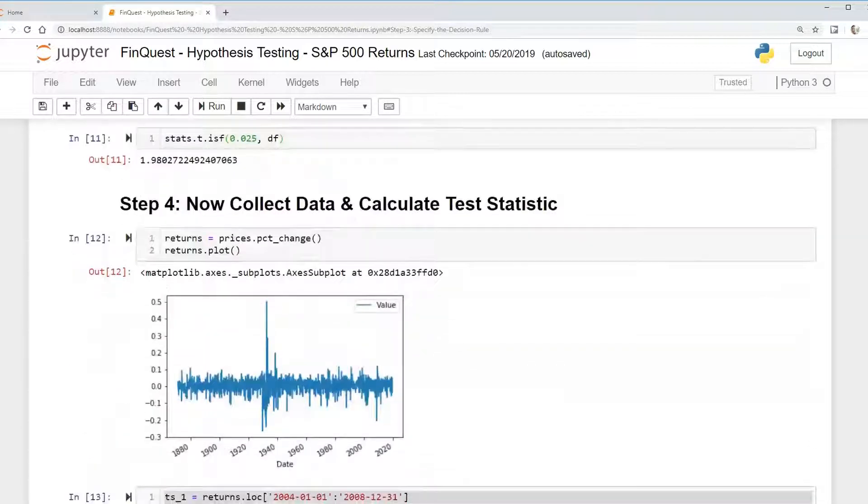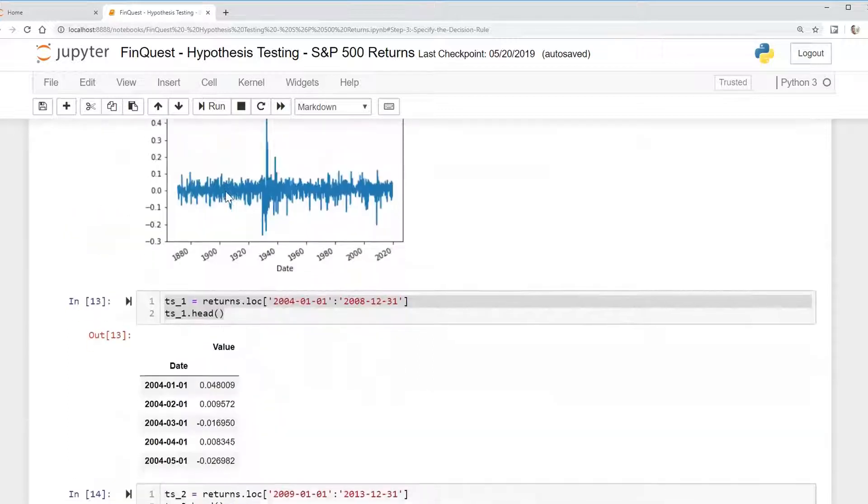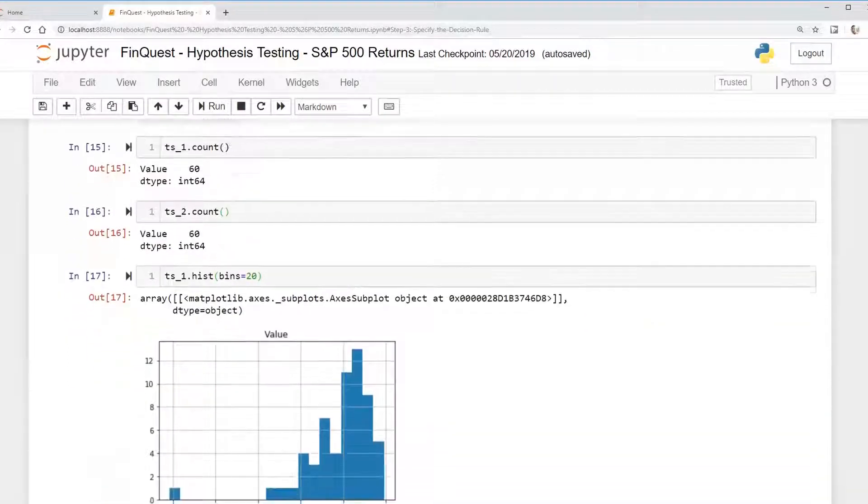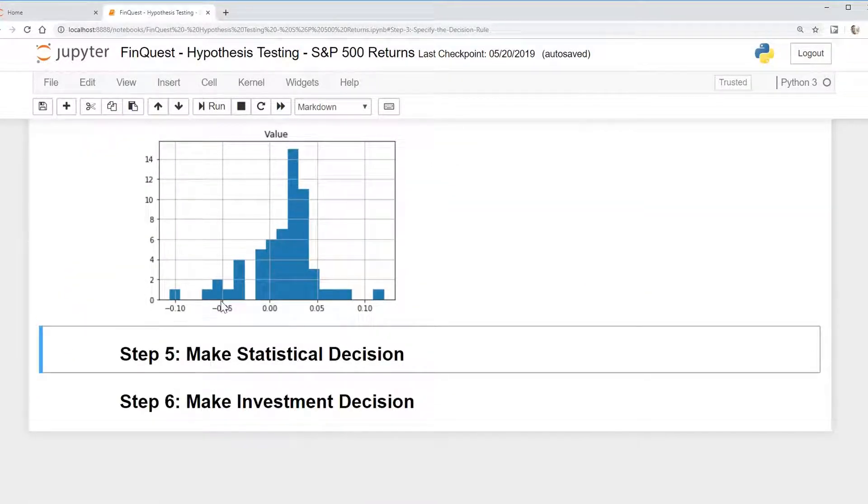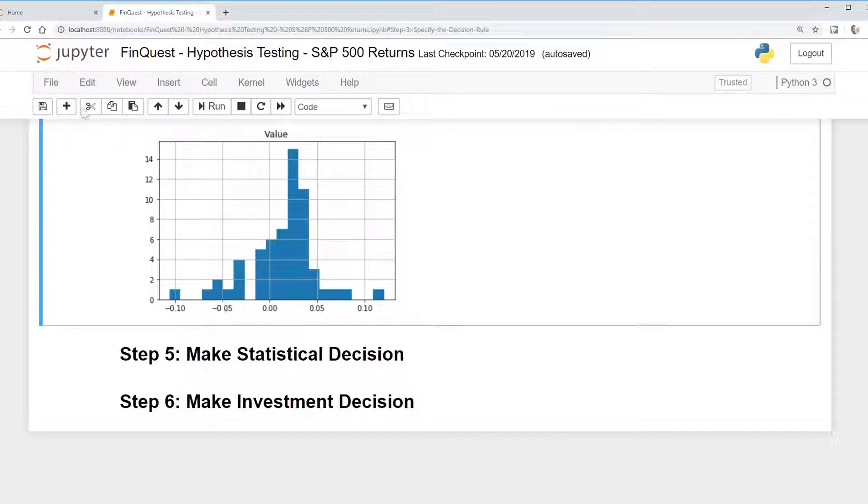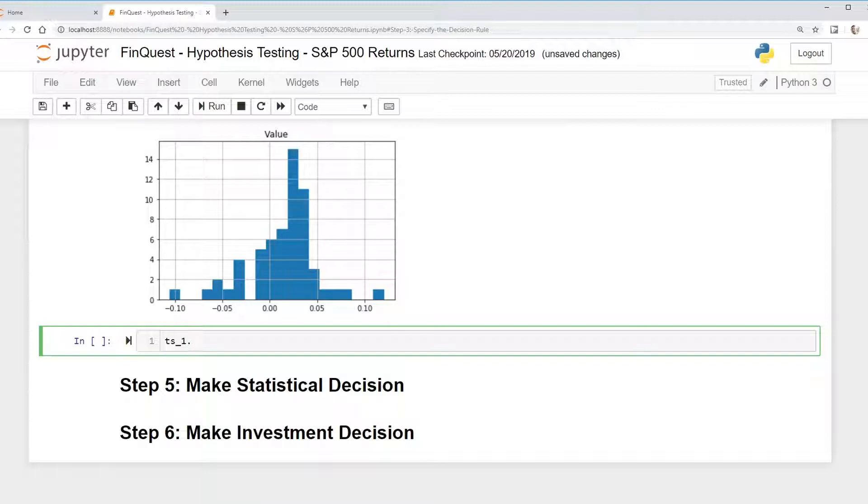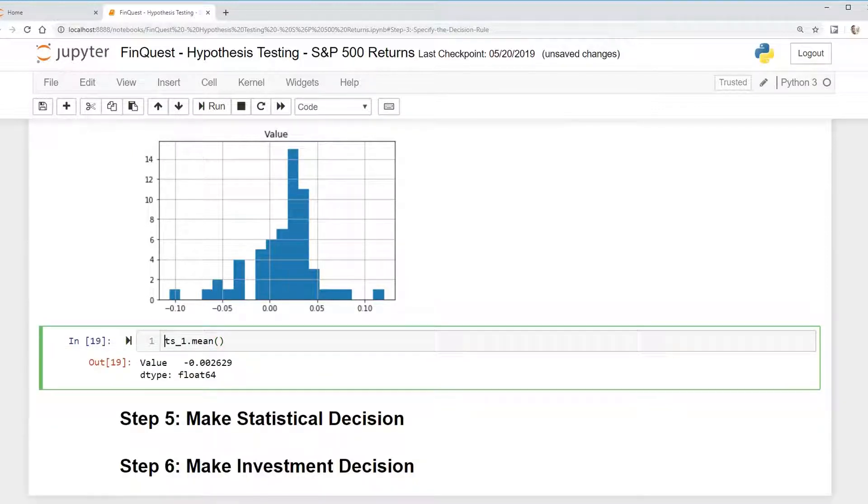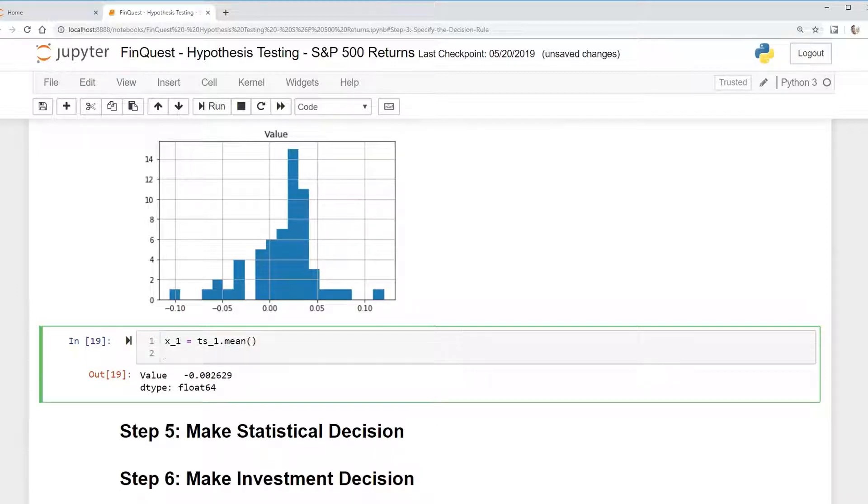So let's begin with the top numerator first. We're going to calculate our means of our time series. That's pretty simple. All we need to do is just take TS1 dot mean. There we go. We have our mean and we're just going to call this x1, mean x1.